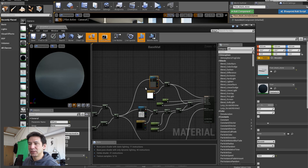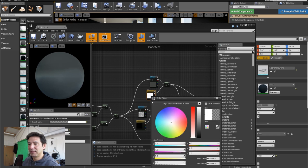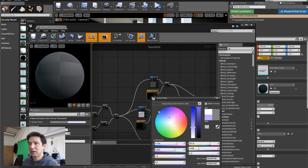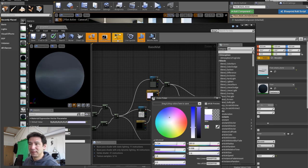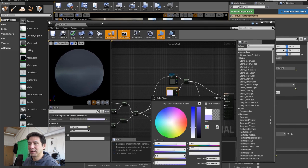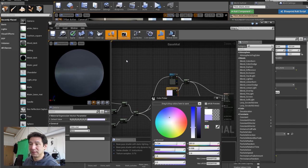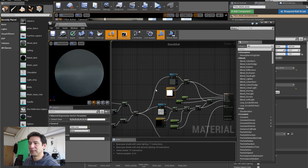If you work in a standard material, every time you make a change — say if I change this color — I need to click Apply, and then it takes a long time to update the scene. So just cancel that.